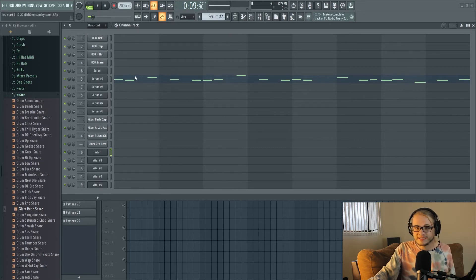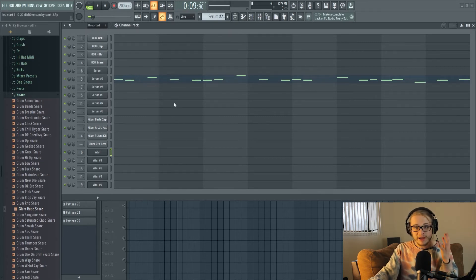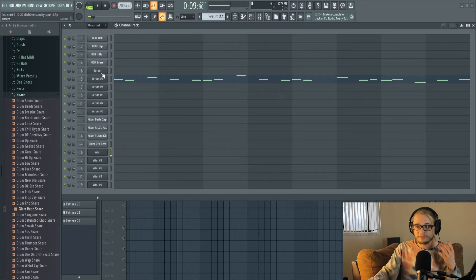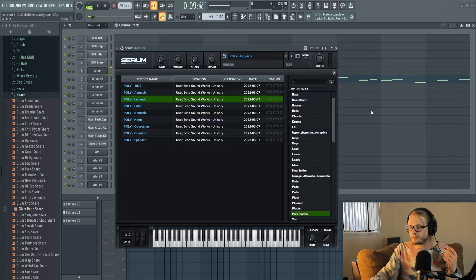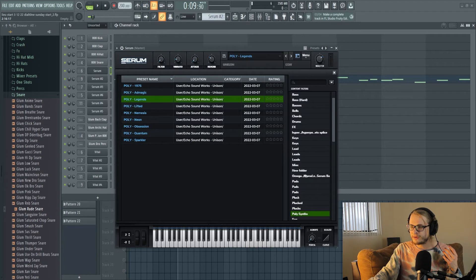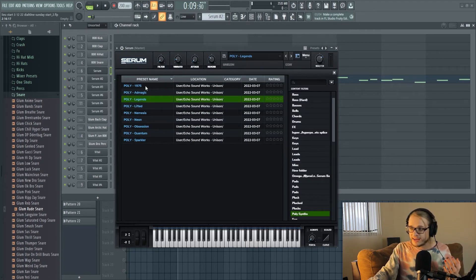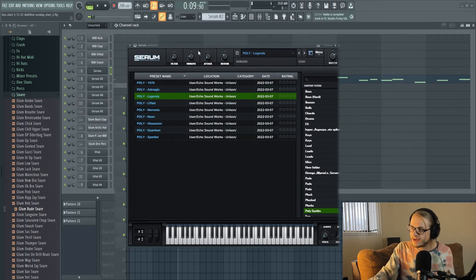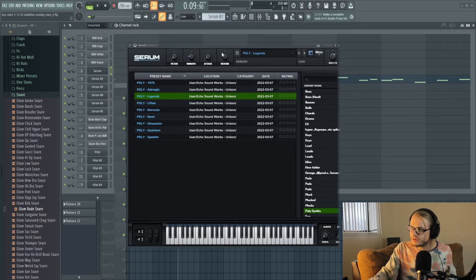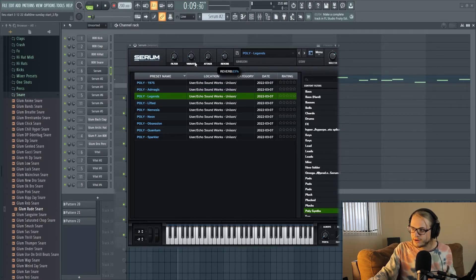Another similarity is the macros. There are four macro knobs inside of Serum and there's also four macro knobs inside of Vital, so I'll go ahead and open up a preset that I downloaded from somebody inside of Serum and as you can see up here there are different options for how to adjust different things like space,